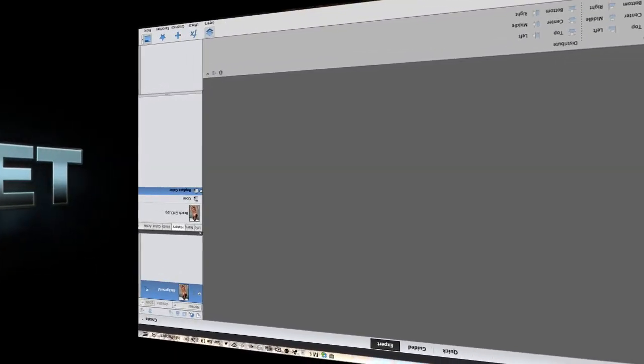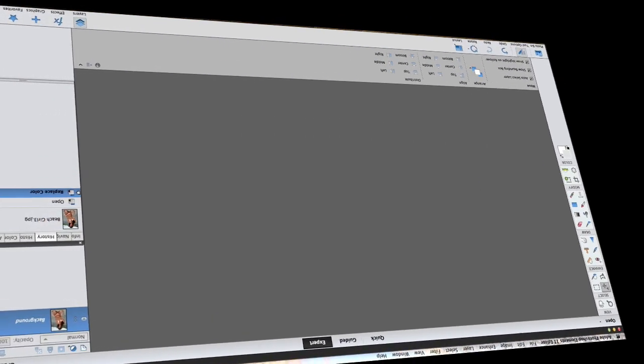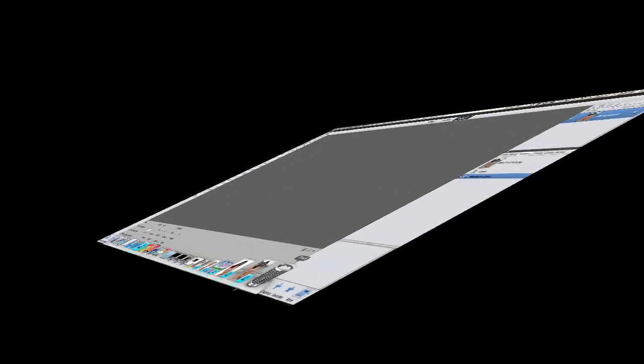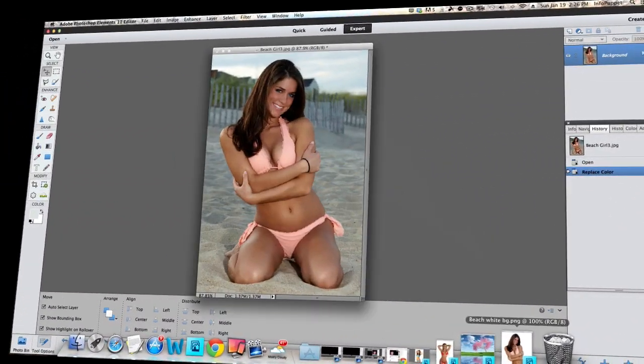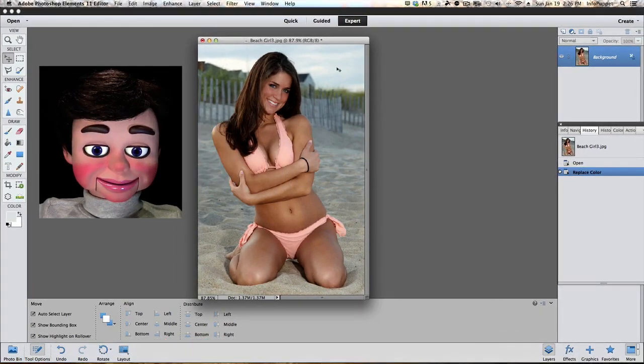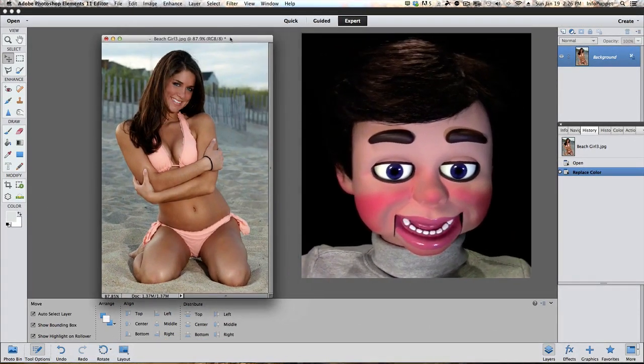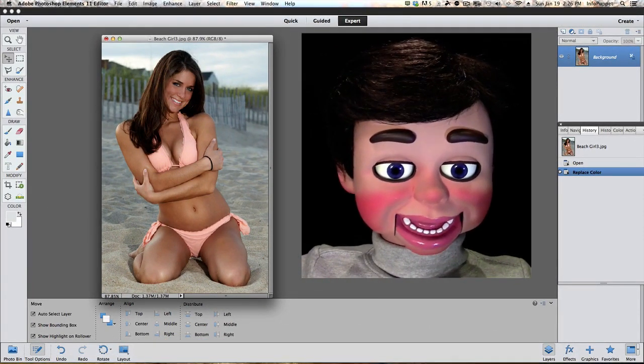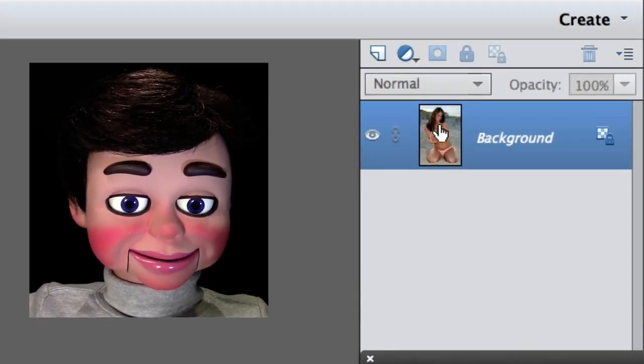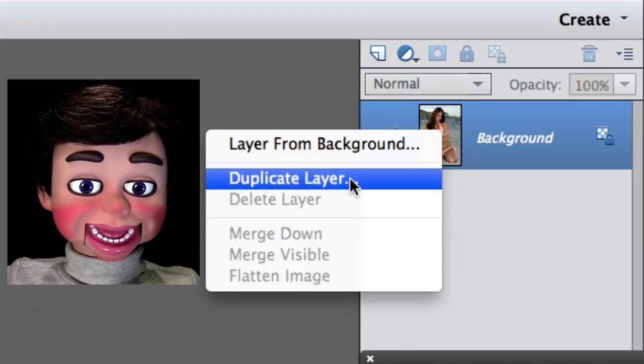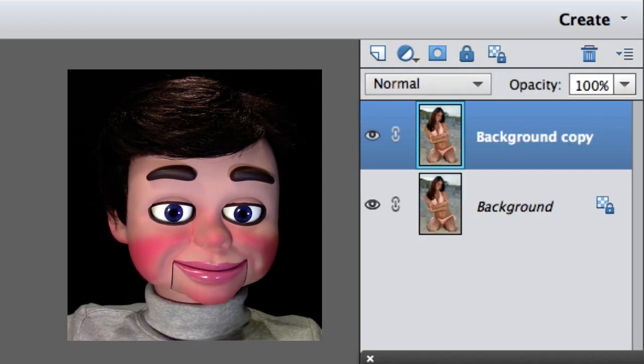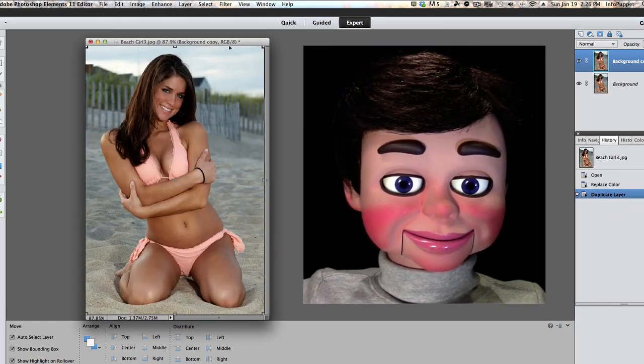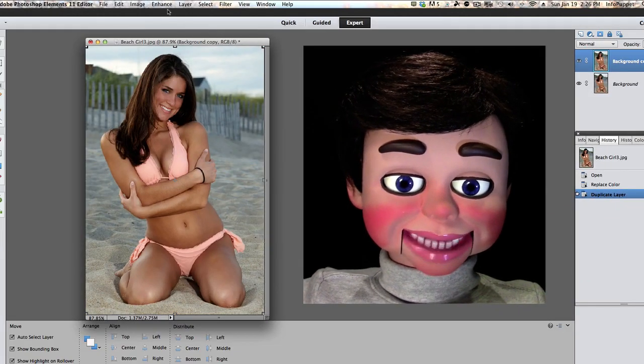We have Photoshop Elements 11 open. This worked great for 10 and 12 also. This is the image we're working on. What we're going to do first is right-click on the layer and select Duplicate Layer. There's our duplicate layer. Now we're going to move the image over to the right a little bit, then go up to Enhance.